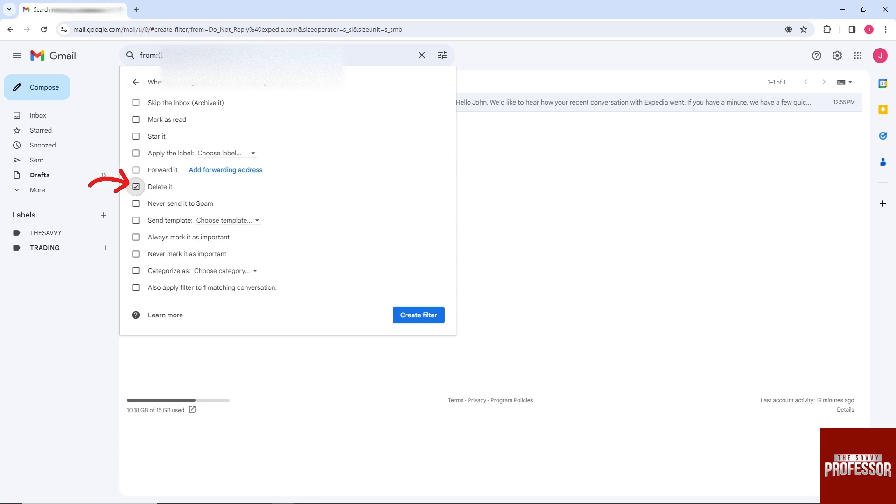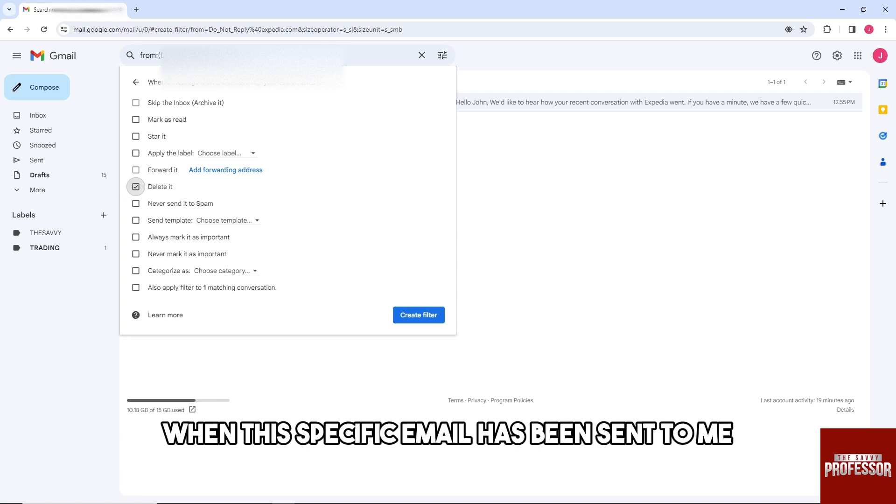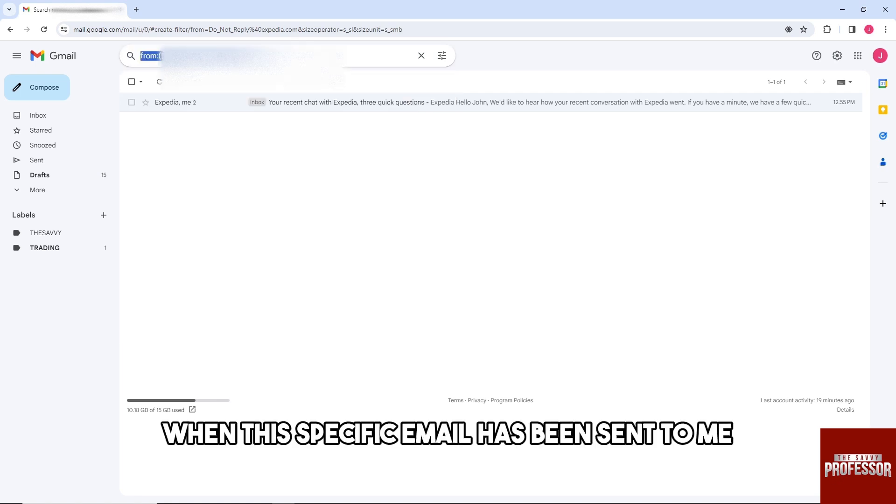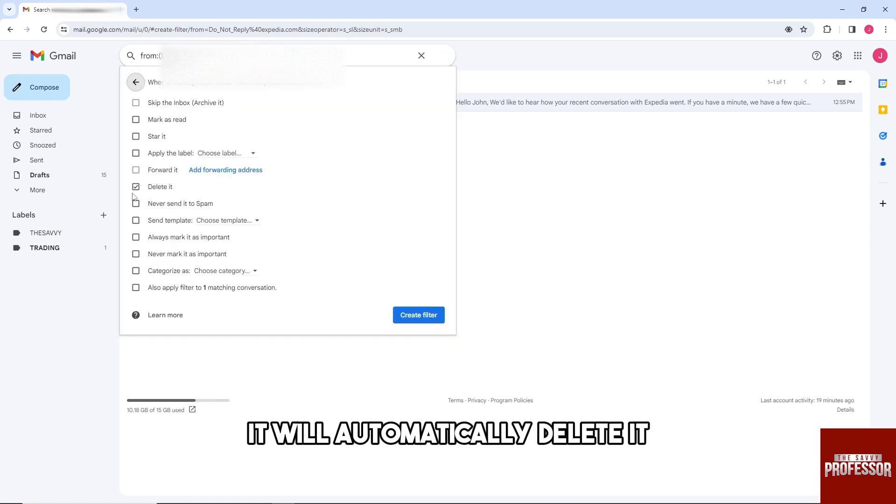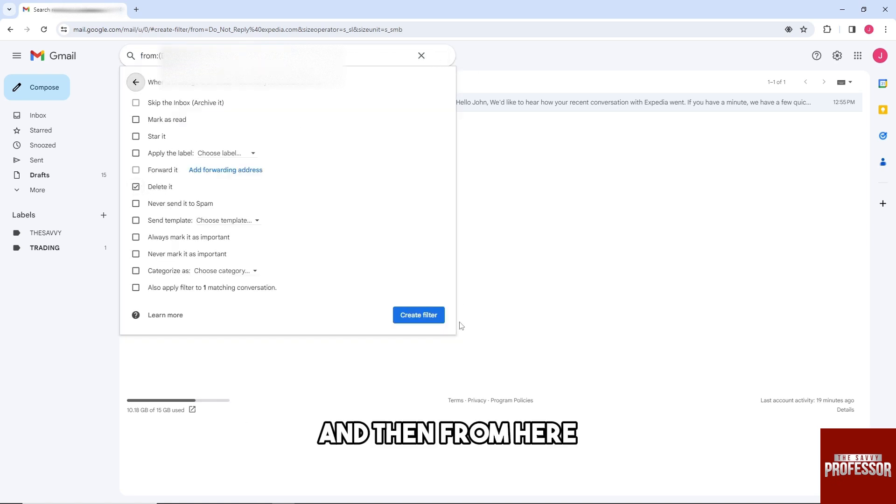So from here, when this specific email is sent to me, it will automatically delete it, and then